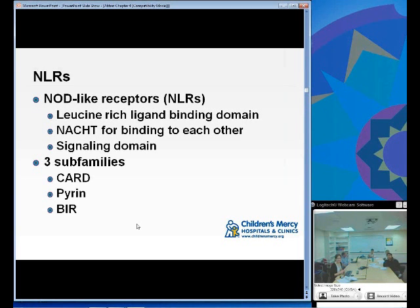NEMO stands for NF-κB essential modulator — that's come up before as a board question.